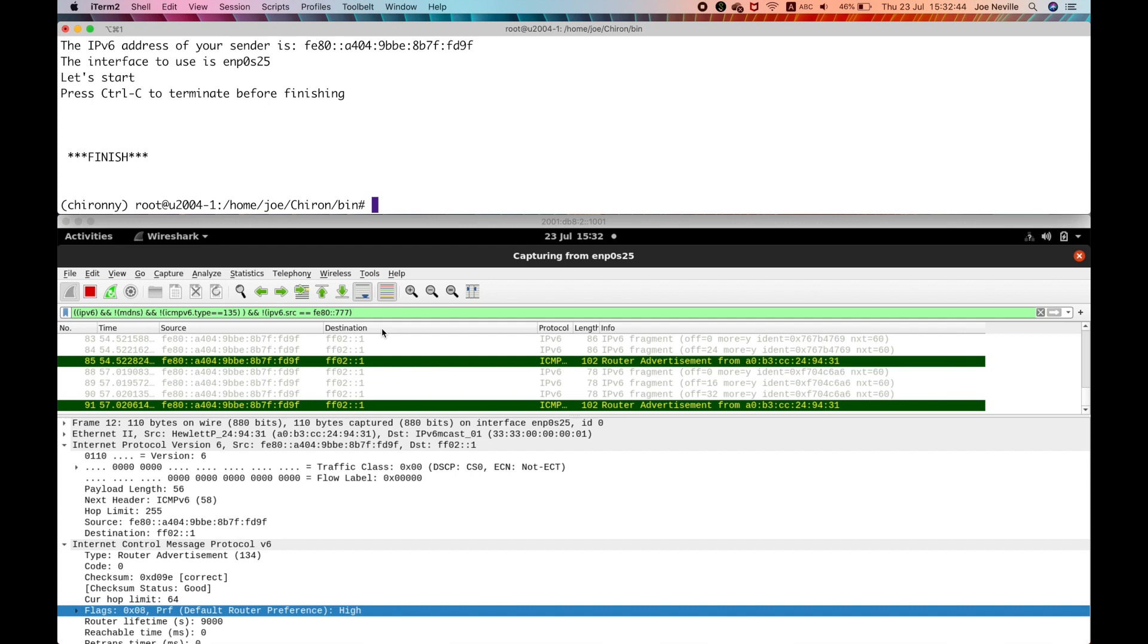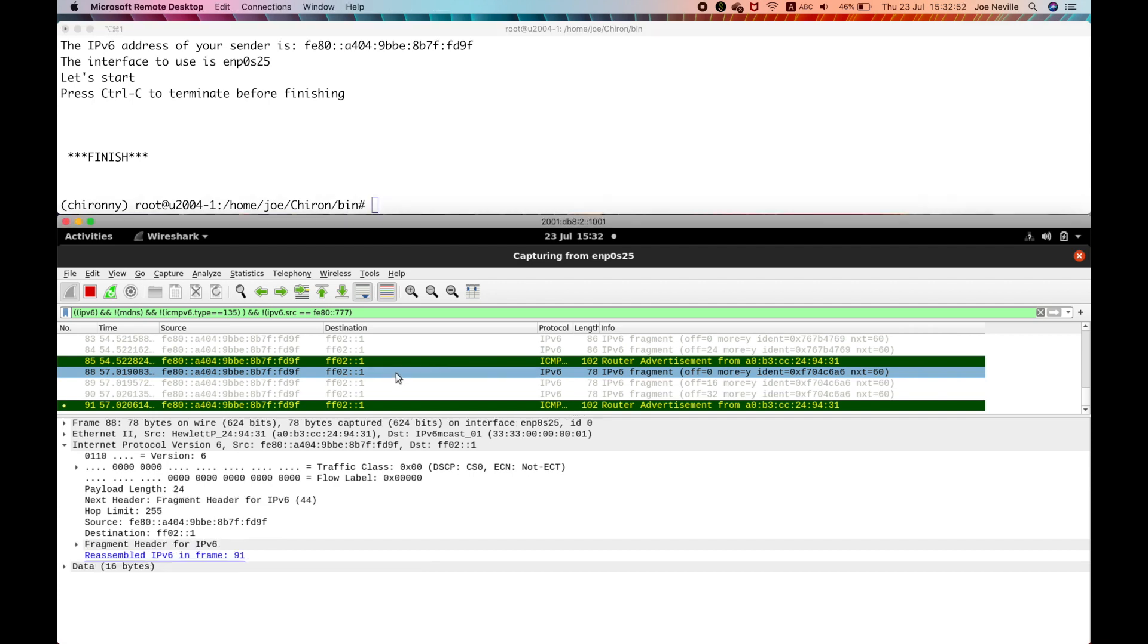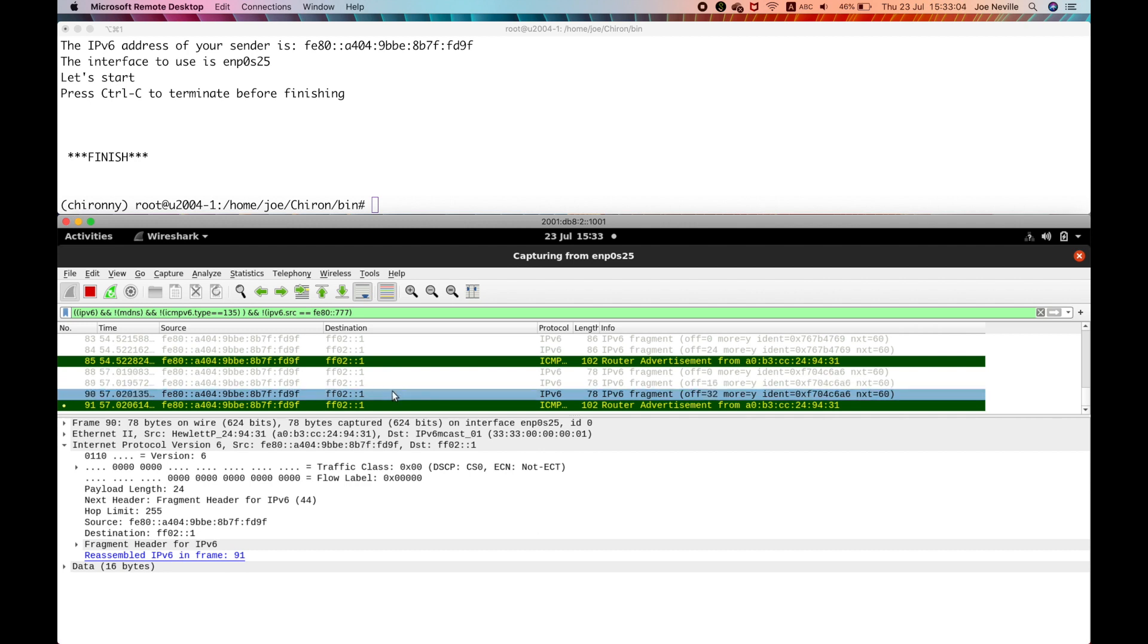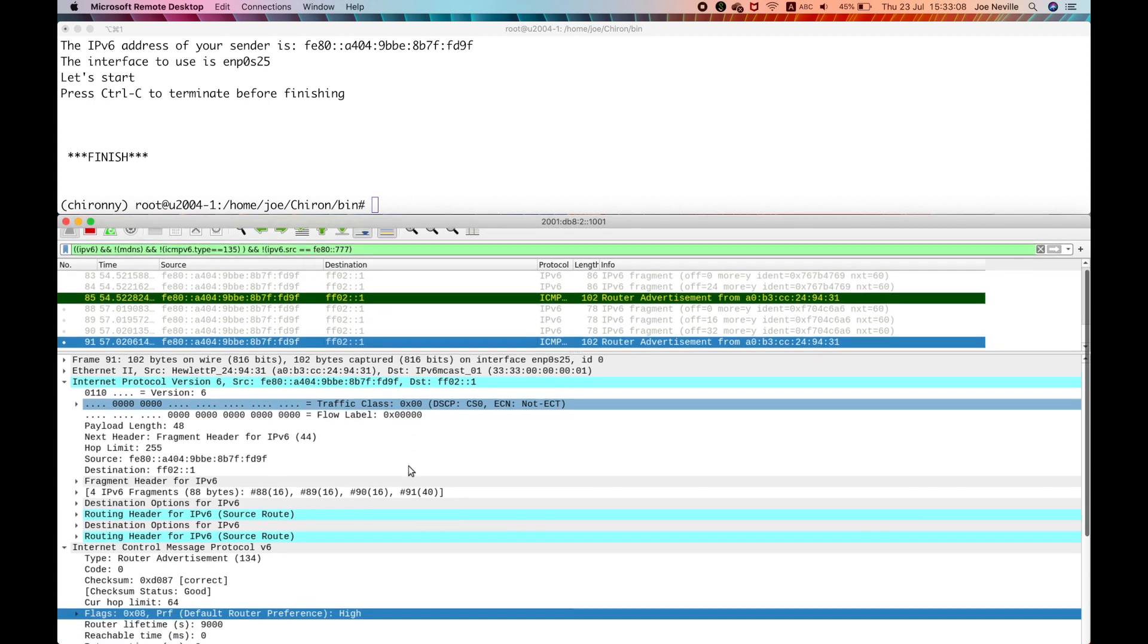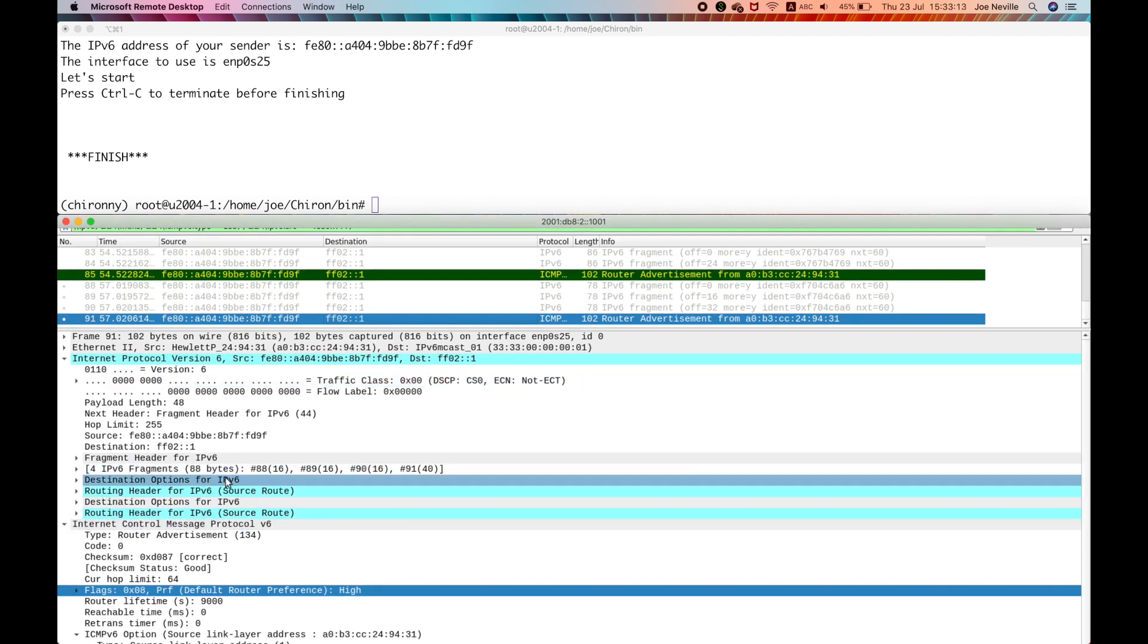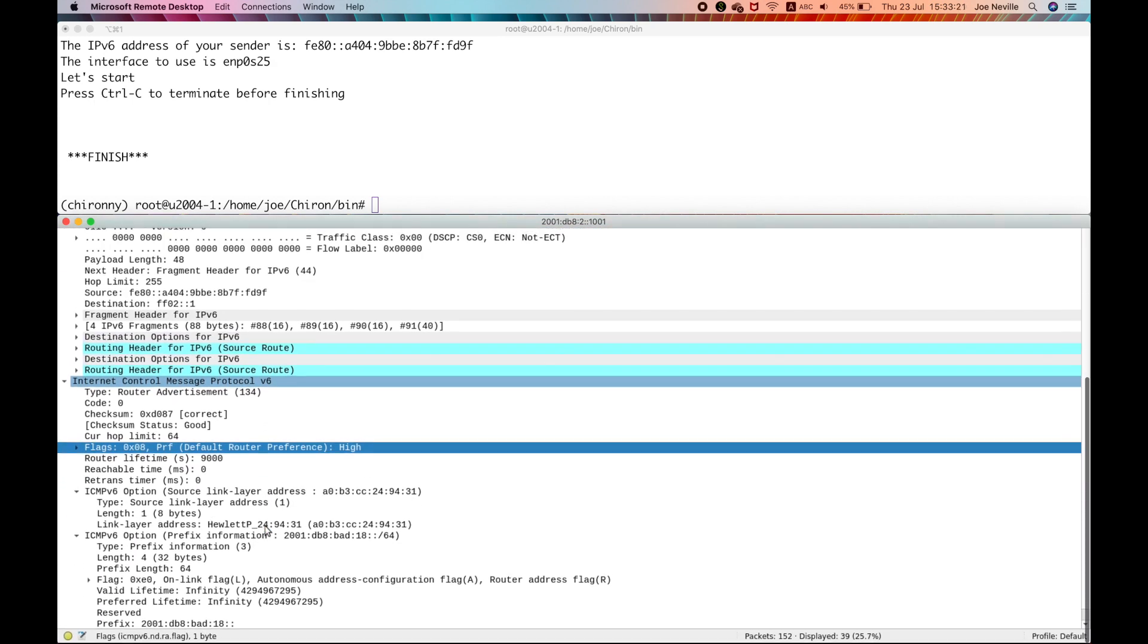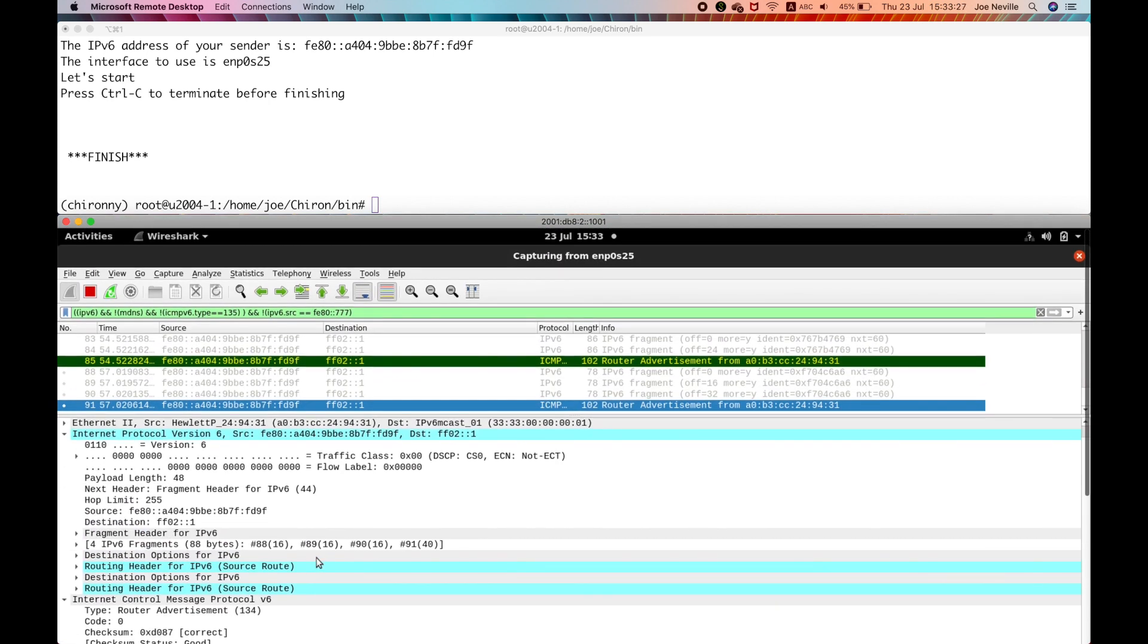So rather than going through all of them, let's look at the final one, which is probably the most challenging. And what it has is multiple fragments. So it's four fragments, but the extension headers are all pushed back behind the fragment header. So there's no extension headers in the first three, only in the final. So we've got the four fragment headers, and then you've actually got four extension headers in there as well. So you've got destination options, routing header, destination options, routing header. And then finally, we've got the RA. So that's quite a challenging one. That's test 18, as you can see down the bottom there.